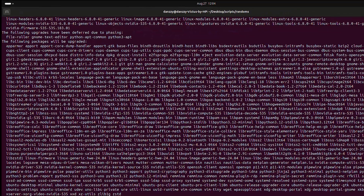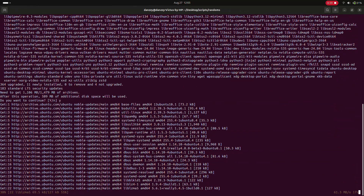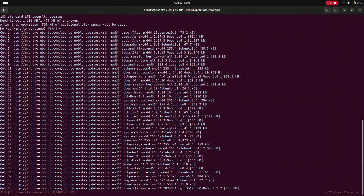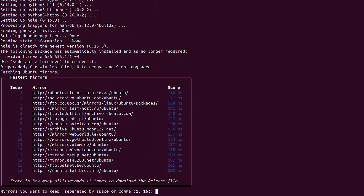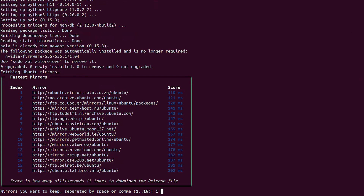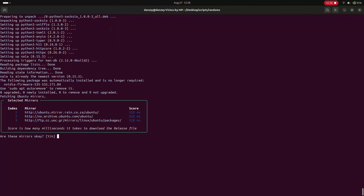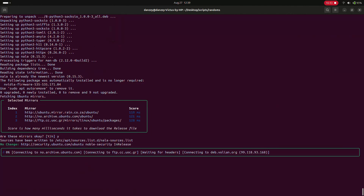The installation process might take a long time. During the Nyla installation, you'll be asked to select mirrors used for Ubuntu updates. Select the mirrors with the least latency — in my case, the first, second, and third ones. The process then continues, and you'll need to confirm some changes along the way.